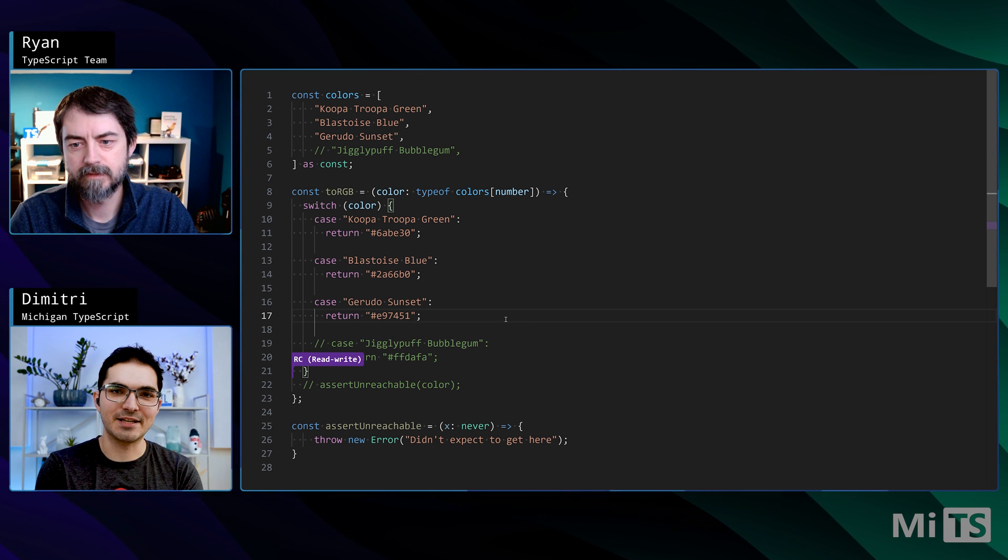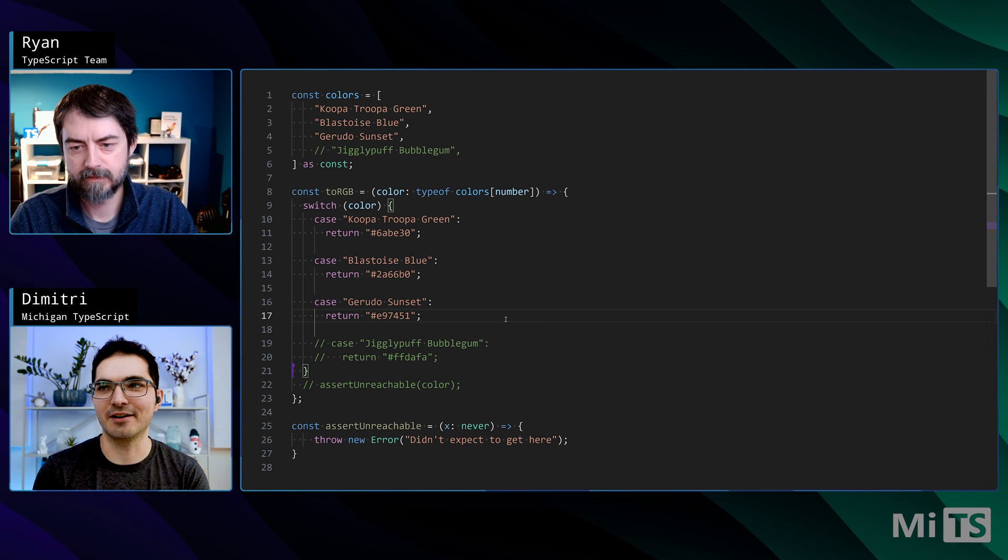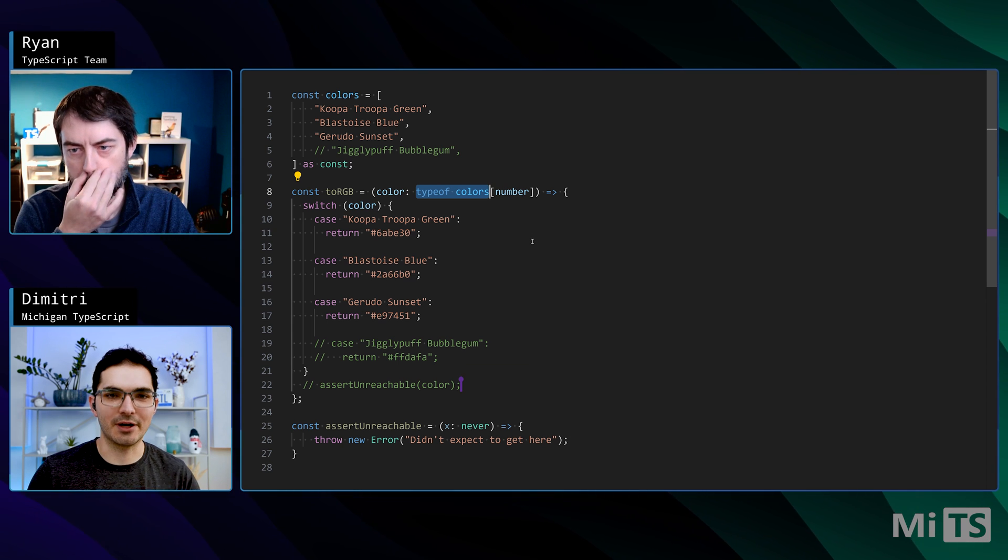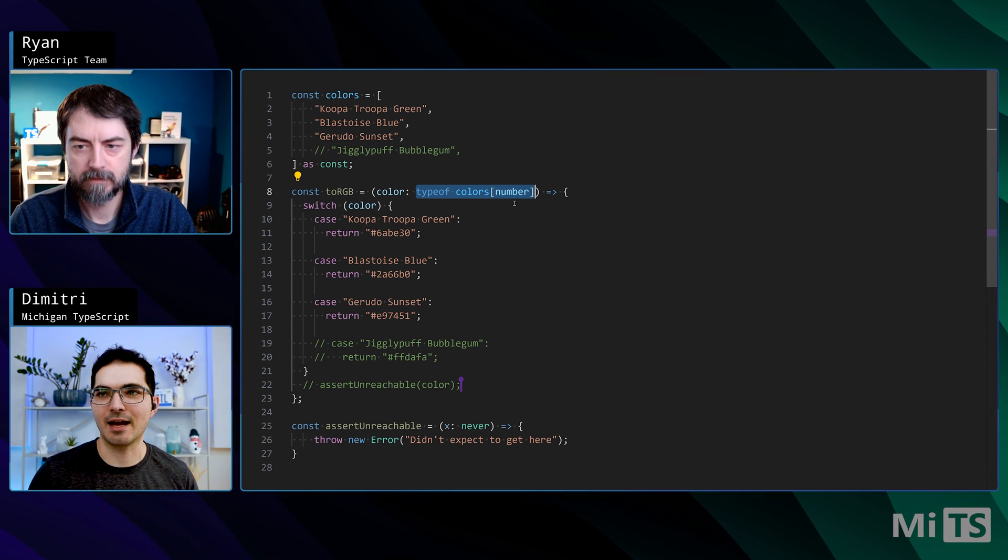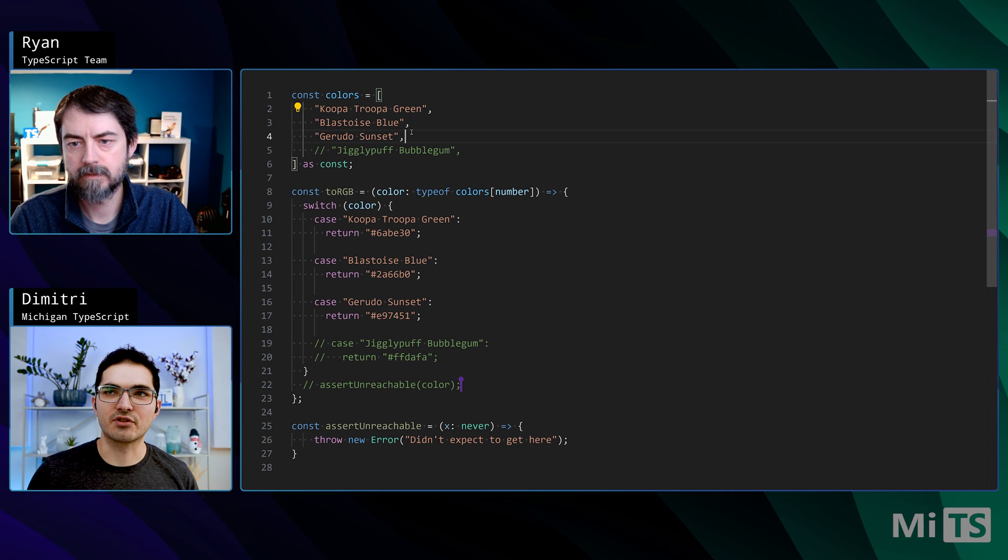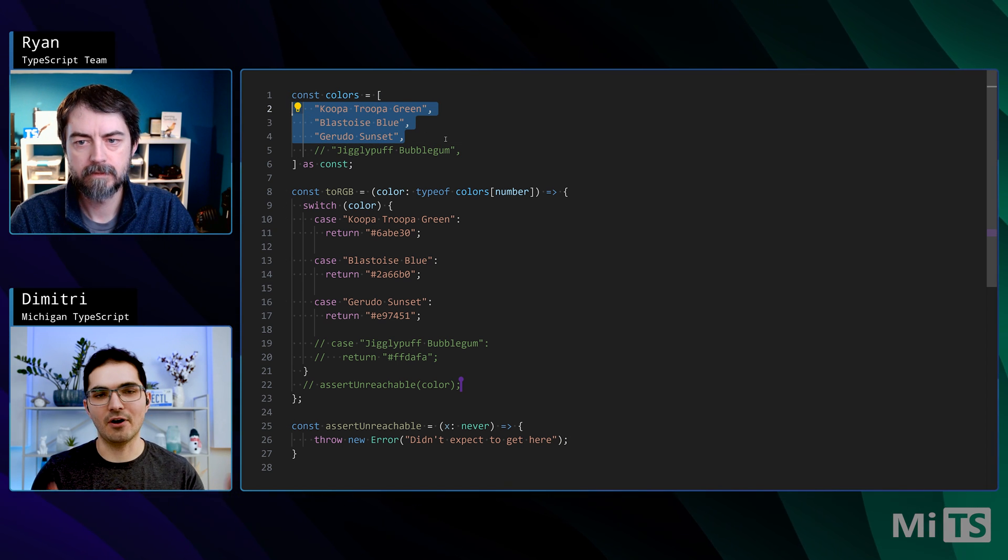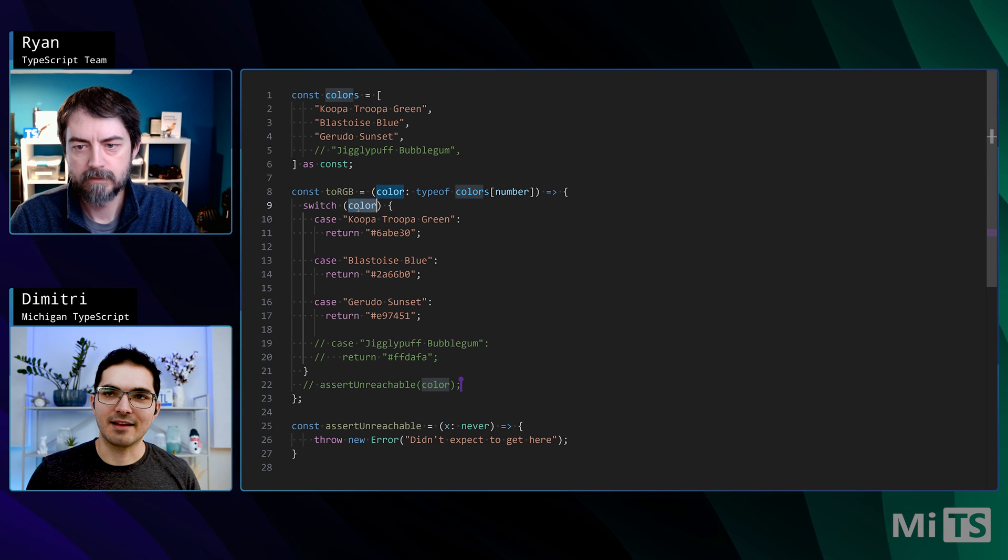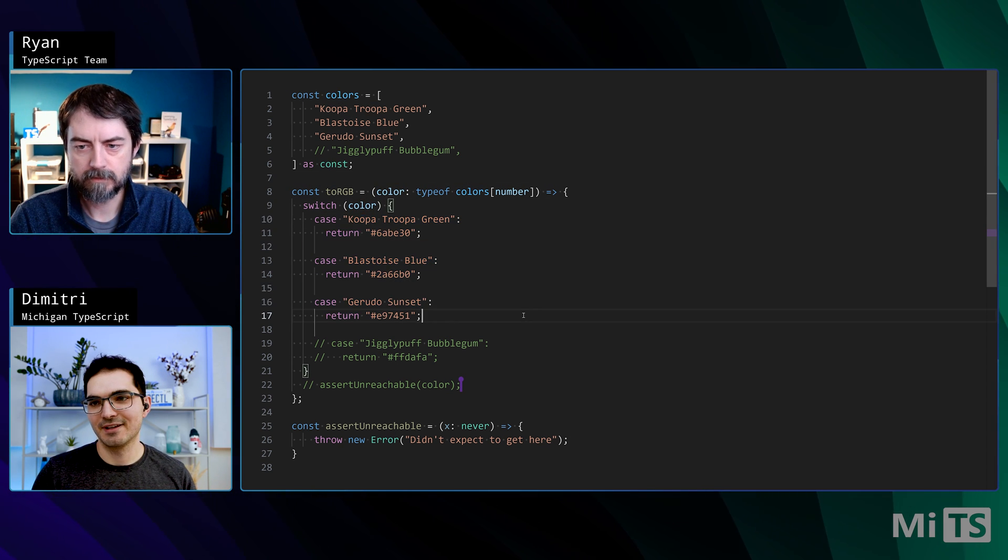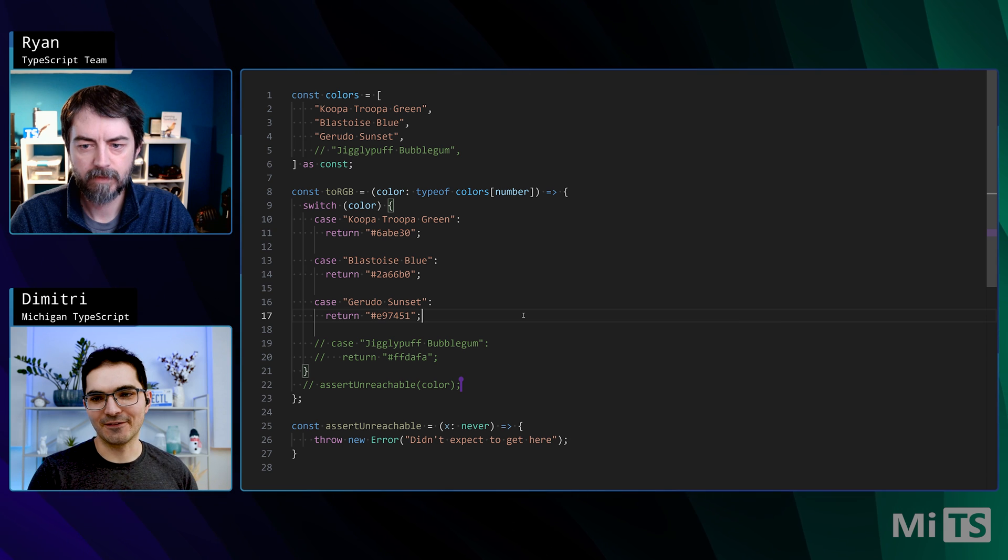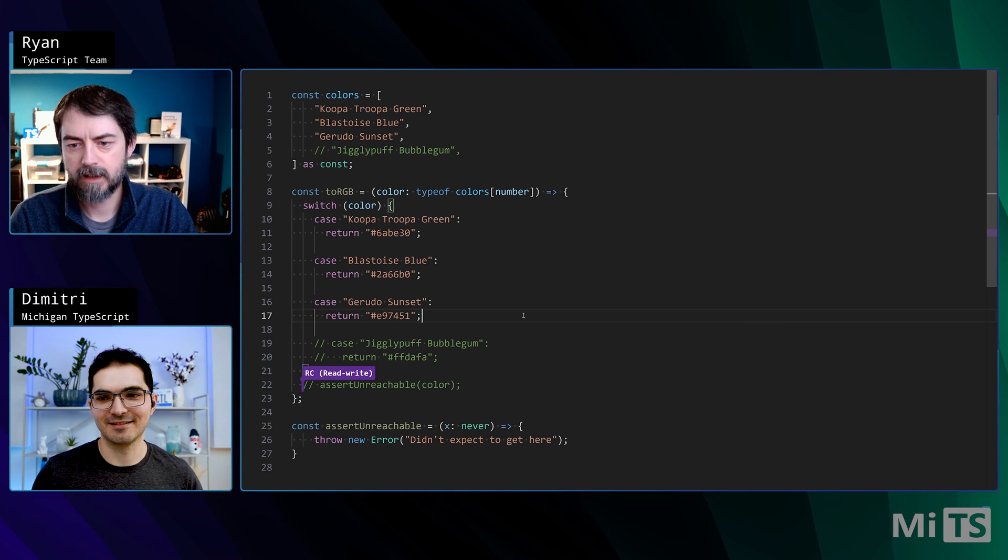This is a continuation from a previous video we had on the channel, and we did this T indexing with number things. So if you want to know about T number and what that is, go take a look at that. But basically, we're extracting a union of strings that are the members of all of the things inside of this const array here. And so then we're taking that and going over a switch. So Ryan, where did you come up? Did you come up with this idea for asserting reachable, or how did this all come about?